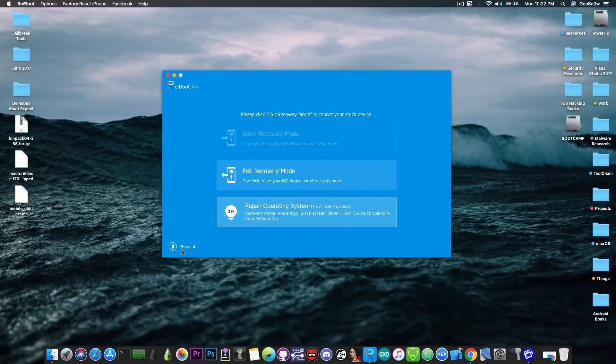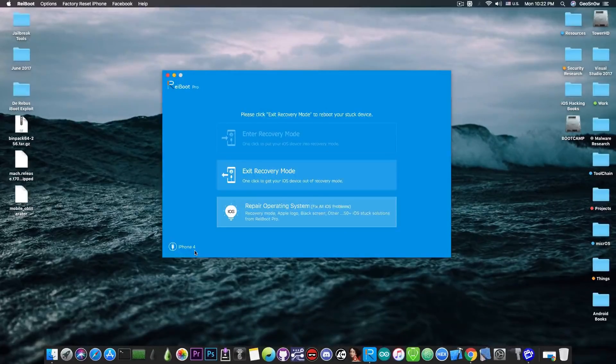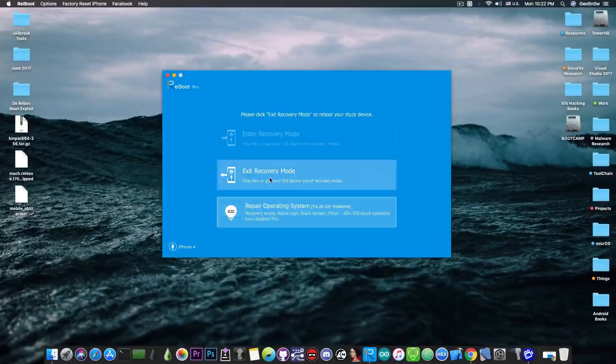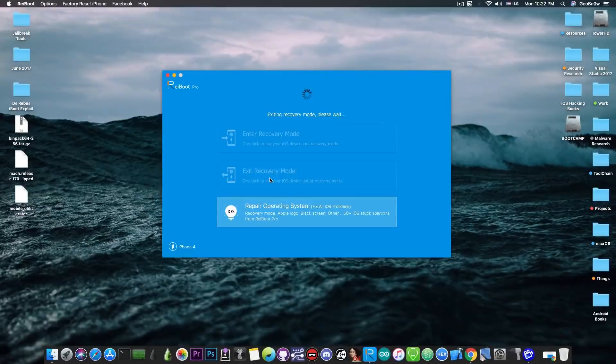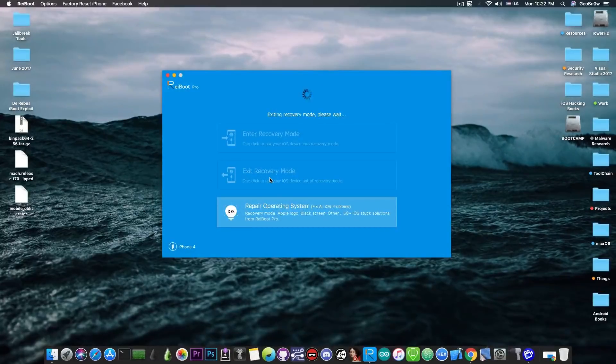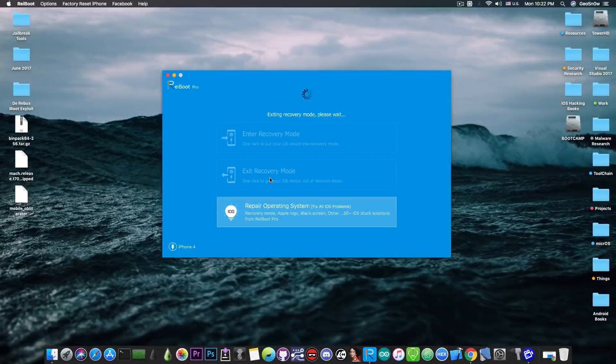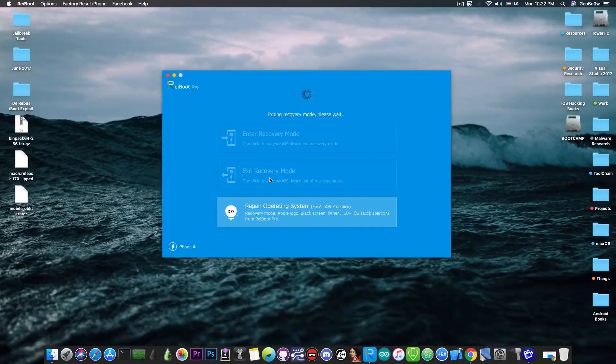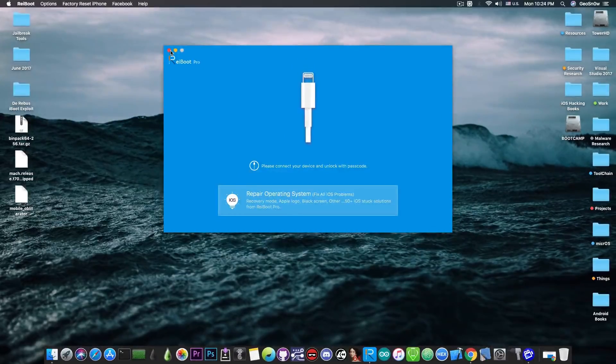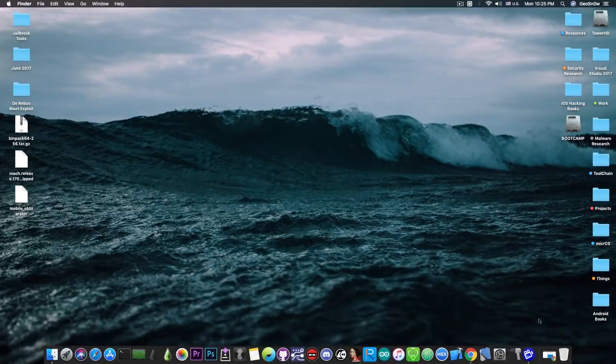But anyways the program seems to have recognized it as an iPhone 4 so I can press exit recovery mode and see if it worked. And yep my phone rebooted and it actually worked. It shows the Apple logo and I think it's going to boot normally. So yeah the program works quite fine.